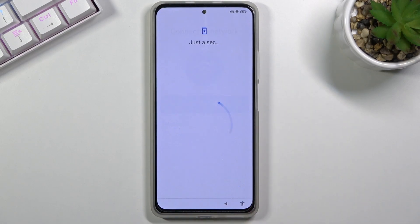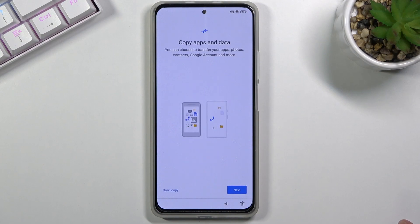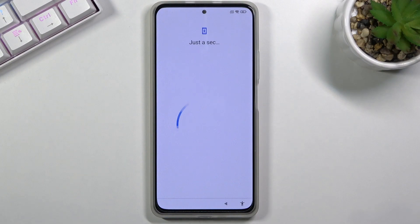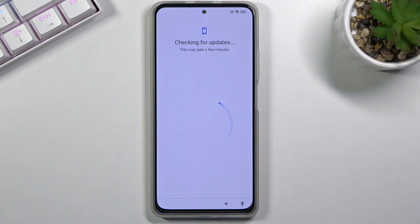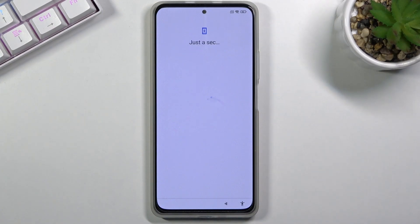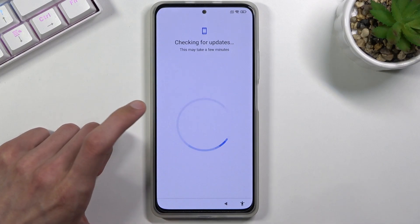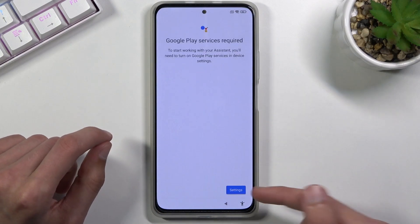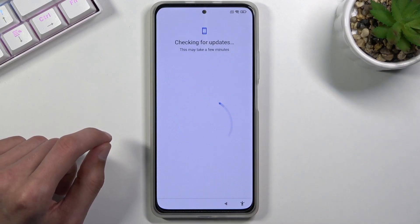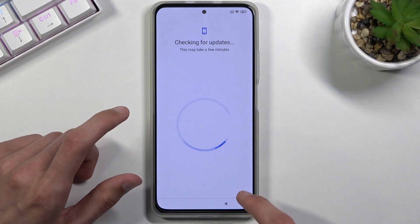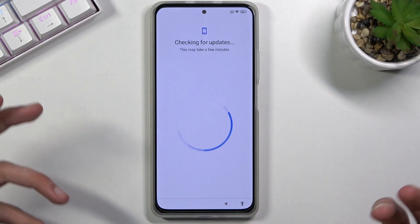From the Wi-Fi screen, go forward. Select 'Don't Copy'. Once you start seeing the 'Checking for Updates' screen, it will kind of glitch out. At that point, click on the Accessibility Menu, select Google Assistant, and the Settings option will show up briefly.